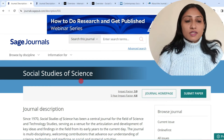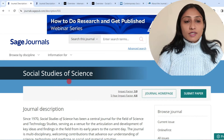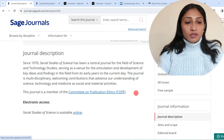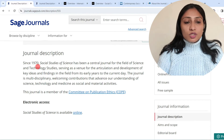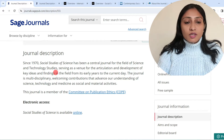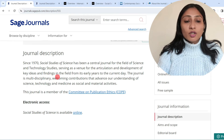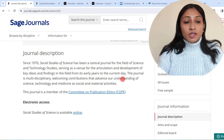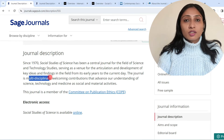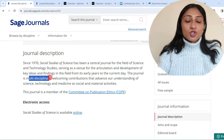The first journal I would like to discuss is Social Studies of Science. This journal is published by SAGE Journals. Looking at the scope, it states: since 1970, Social Studies of Science has been a central journal for the field of science and technology studies, serving as a venue for the articulation and development of key ideas and findings in the field. It is a multidisciplinary journal in the field of social sciences — all kinds of social sciences fall under this journal.